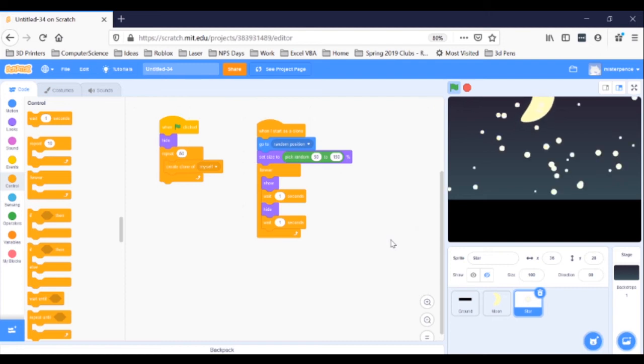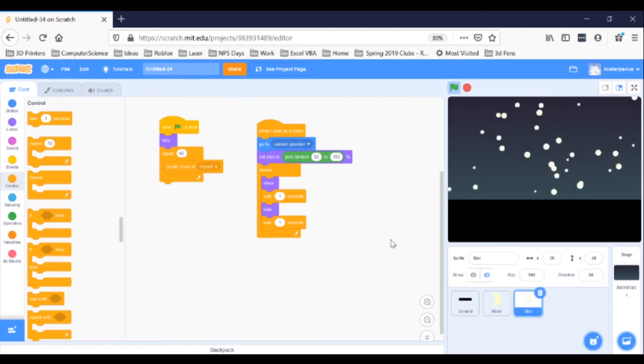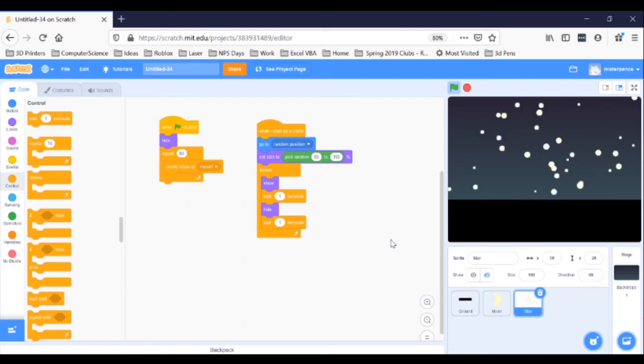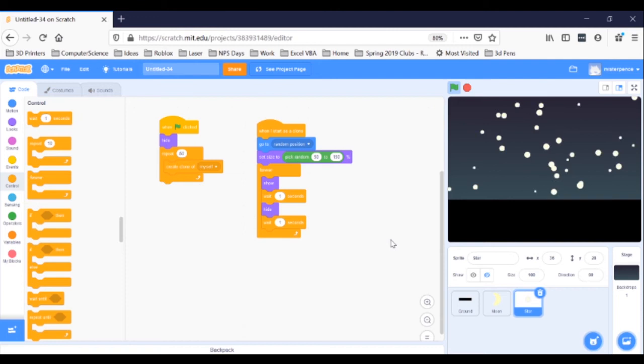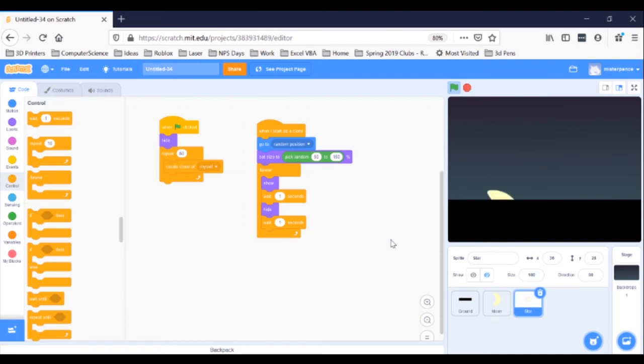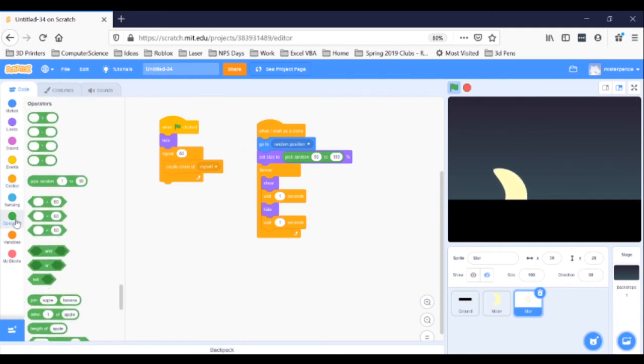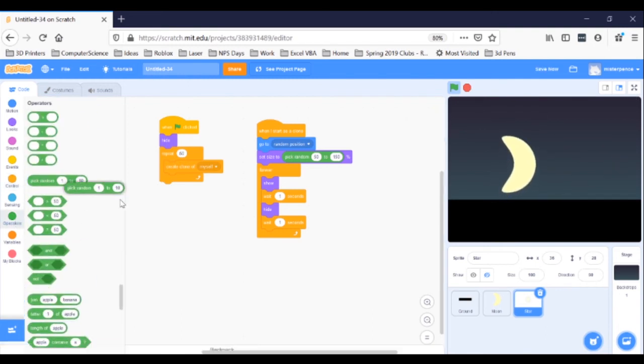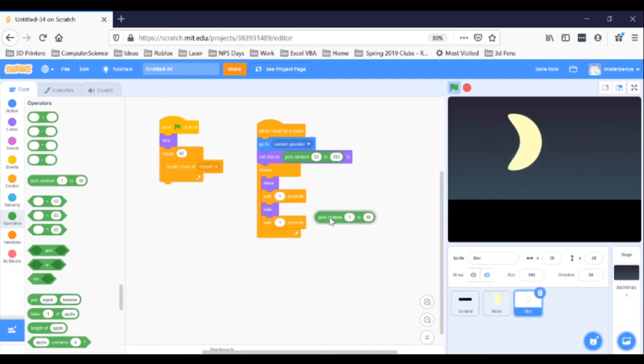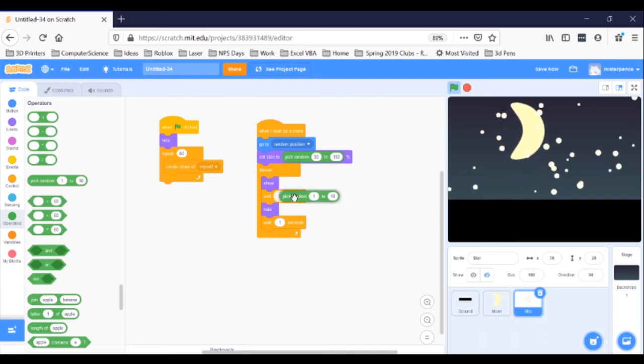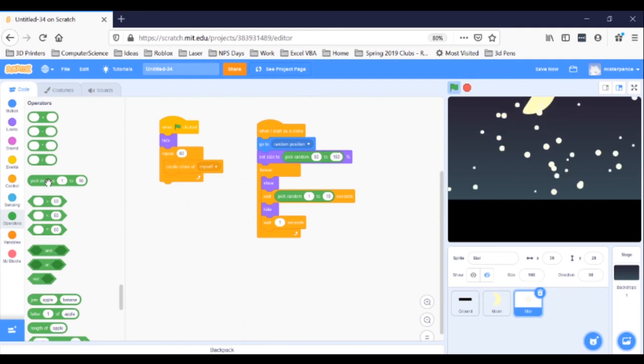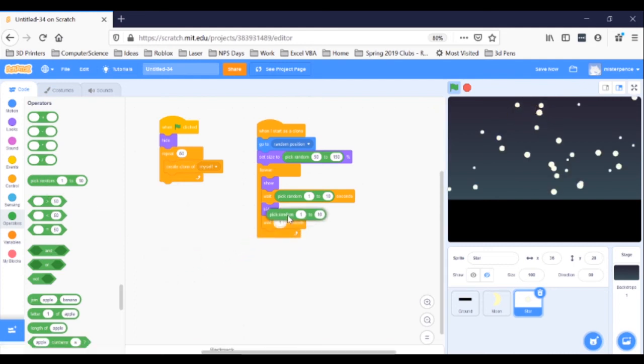Random numbers to the rescue! What we're going to do is have the wait times not be a straight one. We're going to use random numbers to change the amount of time. That will disrupt the pattern, so that it looks a little more natural. First, go to the green Operators blocks. Now, grab two pick random 1 to 10 blocks. Snap one into the Wait One Seconds bubble after Show, and snap the other into the Wait One Seconds bubble after Hide.